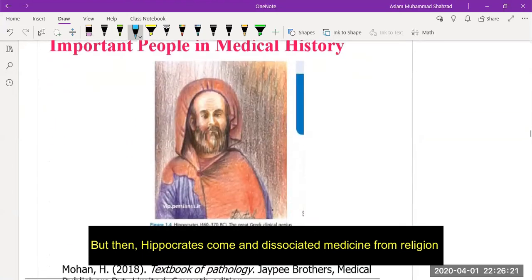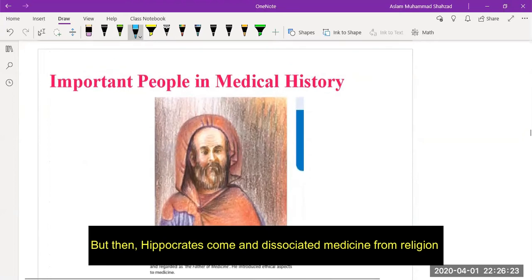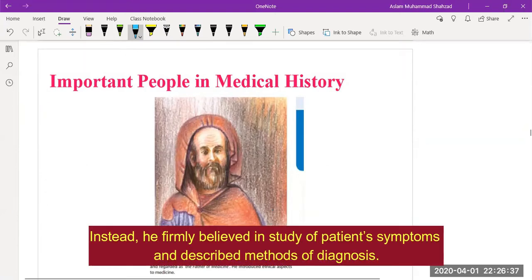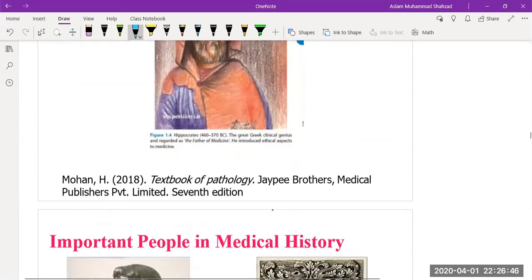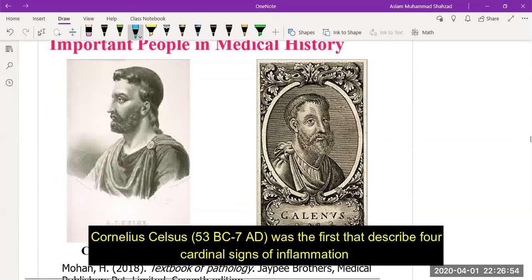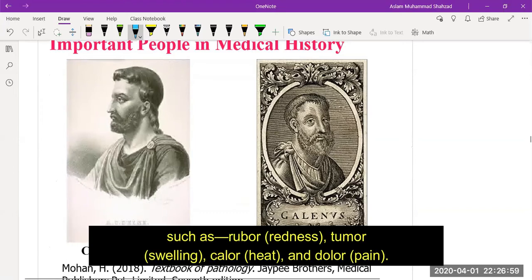Dhanvantari is gratefully remembered as the father of Ayurveda, the ancient system of medicine. Then Hippocrates came and dissociated medicine from religion; he firmly believed in the study of patient symptoms and described methods of diagnosis. Aulus Cornelius Celsus was the first to describe the four cardinal signs of inflammation: redness, swelling, pain, and heat.